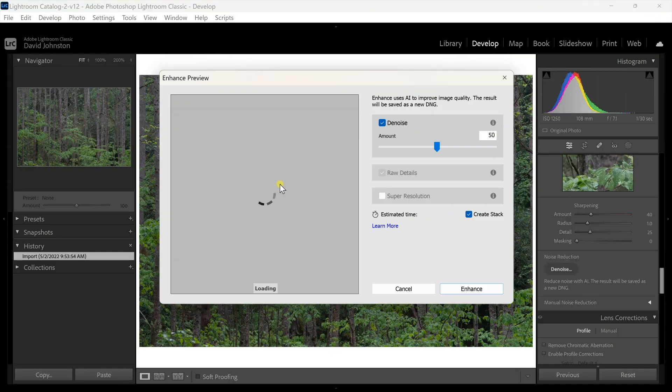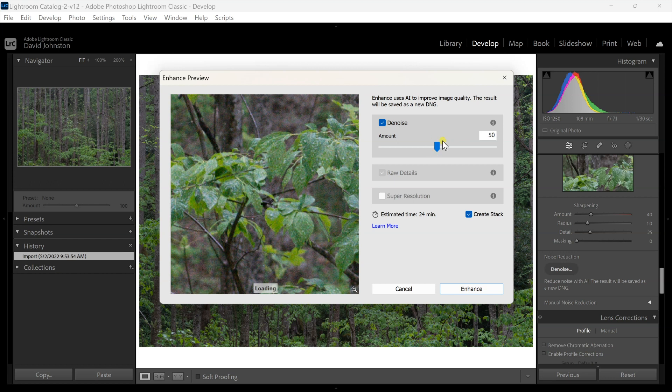Is Lightroom's AI denoise tool all it's cracked up to be? In this video, I'm going to show you why it may not be everything it's promised to be, but I will show you how to use it best.